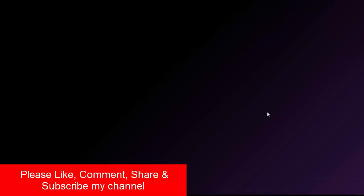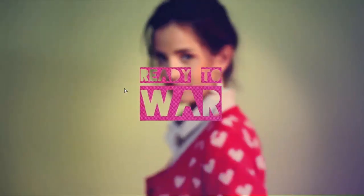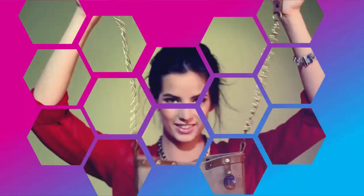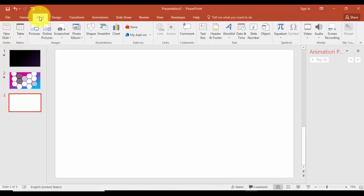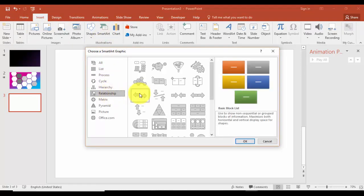Hello and welcome to my YouTube channel OSVFX. Today I'm going to show you how to transform the video from this to this. The first step is to go to Insert tab, select SmartArt, and under Relationships select Hexagon Cluster.